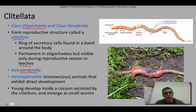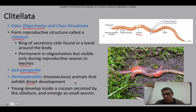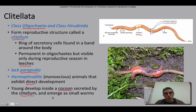These worms are considered monoecious — they are considered hermaphroditic, which means they have both male and female reproductive parts in the same animal. They exhibit direct development, which means that the young produced by this animal look pretty much like the adults. The young do develop inside of a cocoon, and that cocoon is secreted by the clitellum. They do practice direct development, so they emerge as small worms.